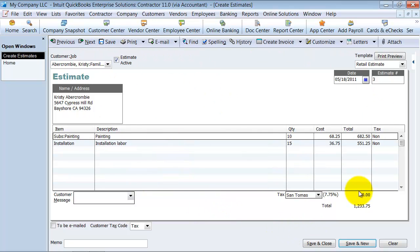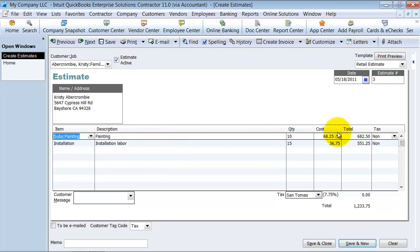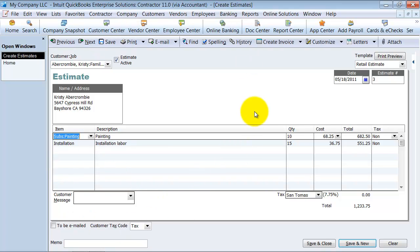Estimates are non-posting transactions. They do not hit your profit and loss. Right now this is not hitting any account. If you had inventory items in here, it doesn't pull it from inventory. It's just the ability to give your customer a quote.